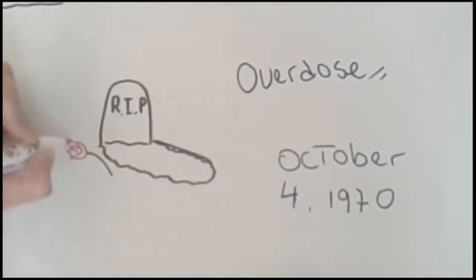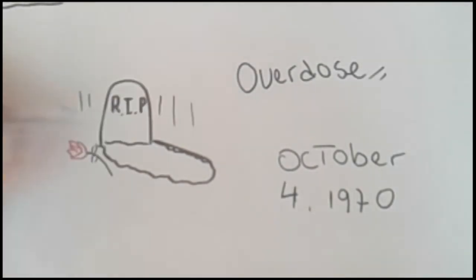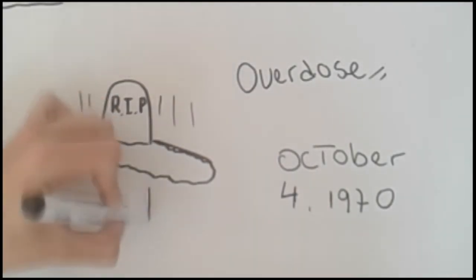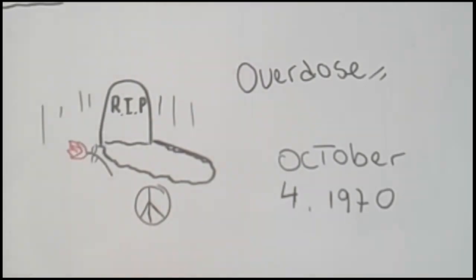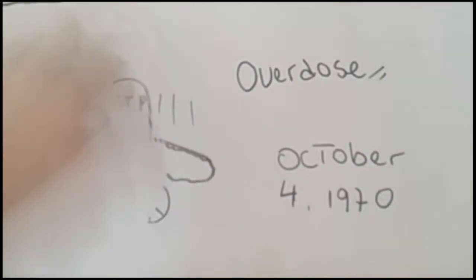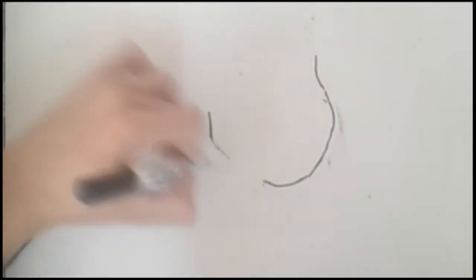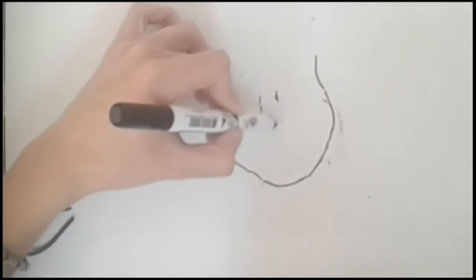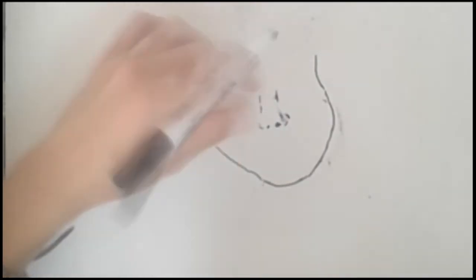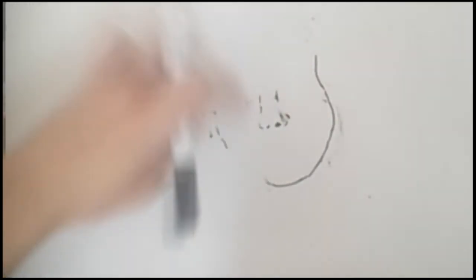At the end of that year, the band split up. Her last concert was at Madison Square Garden in New York on the night of December 19 and 20 of 1969.